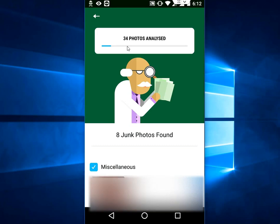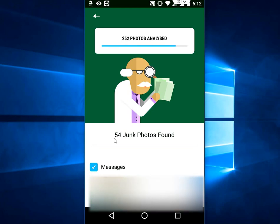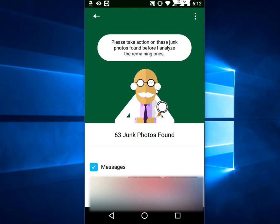It will start to scan all junk photos from your WhatsApp. It found 63 junk photos in my WhatsApp.